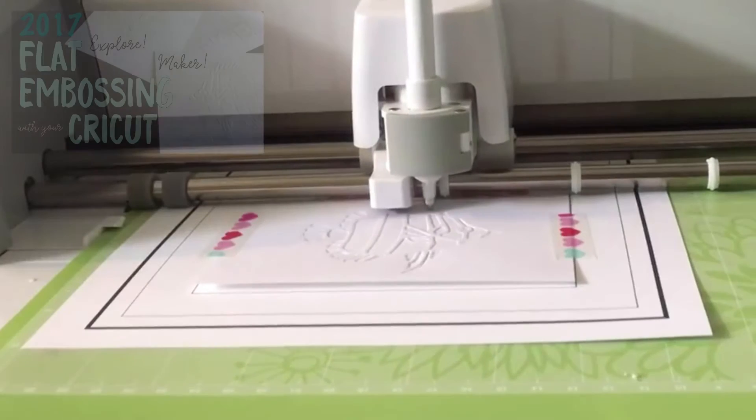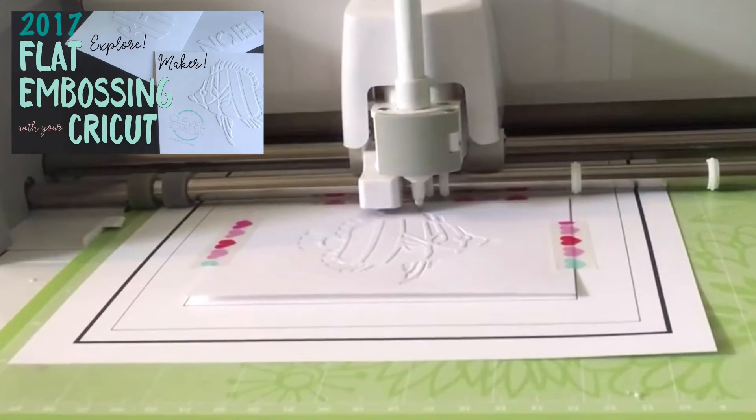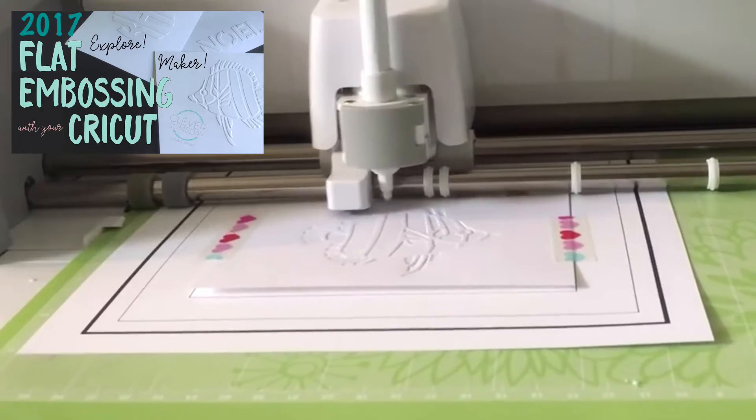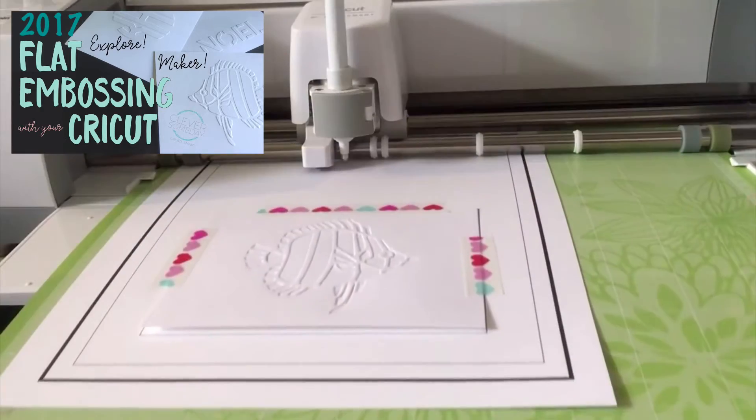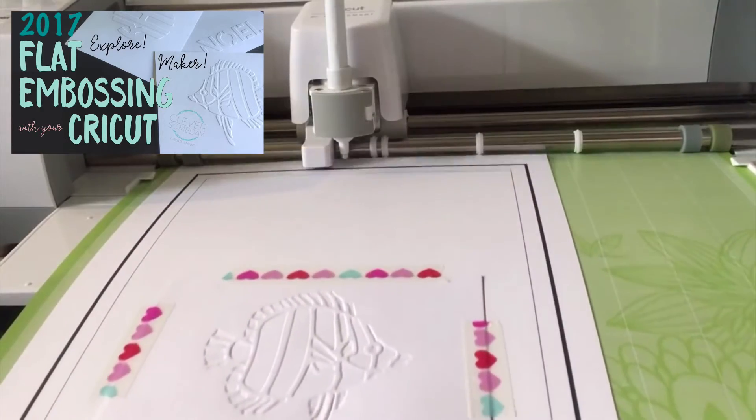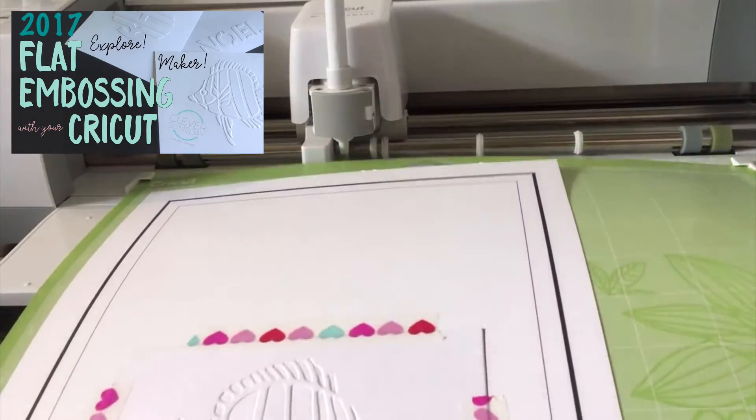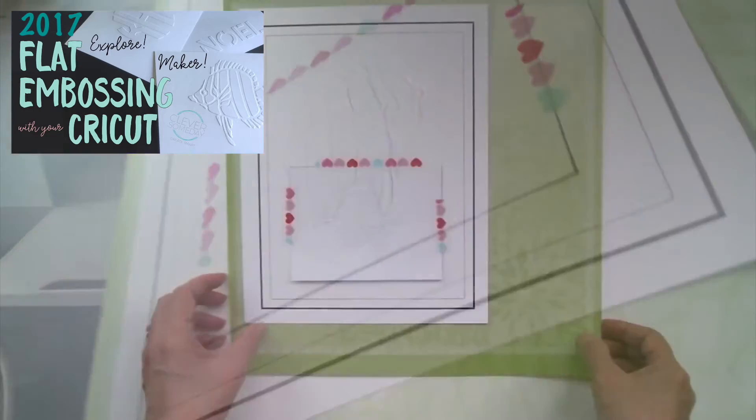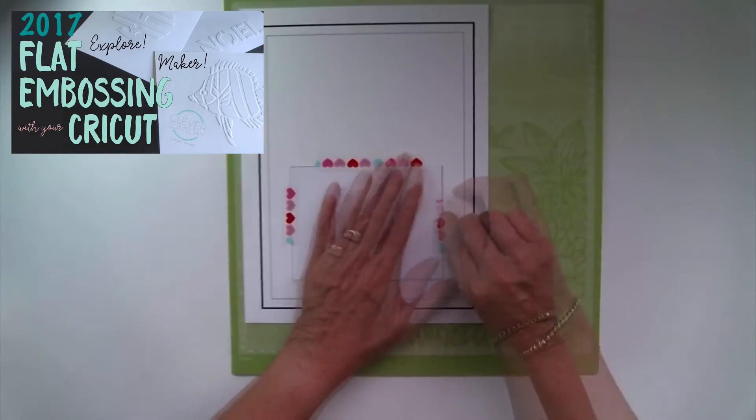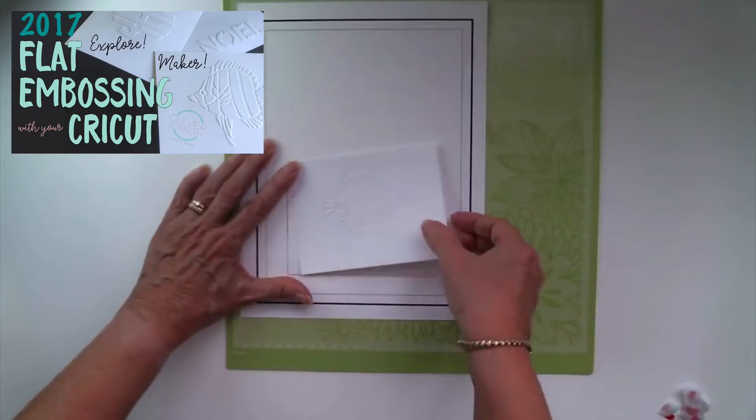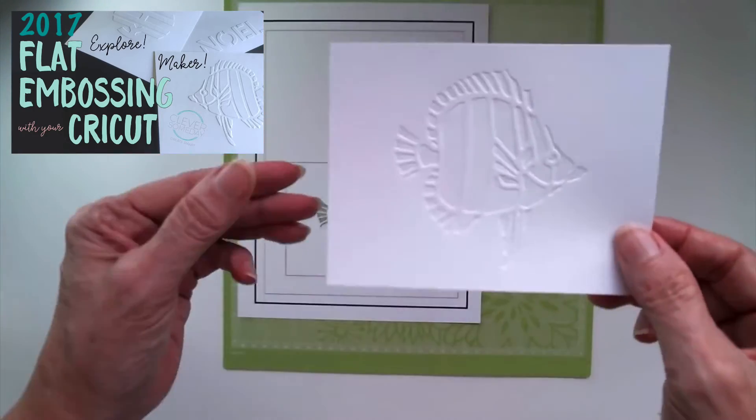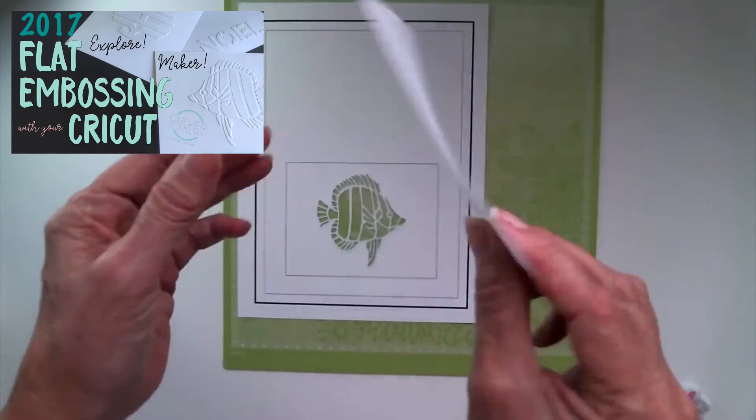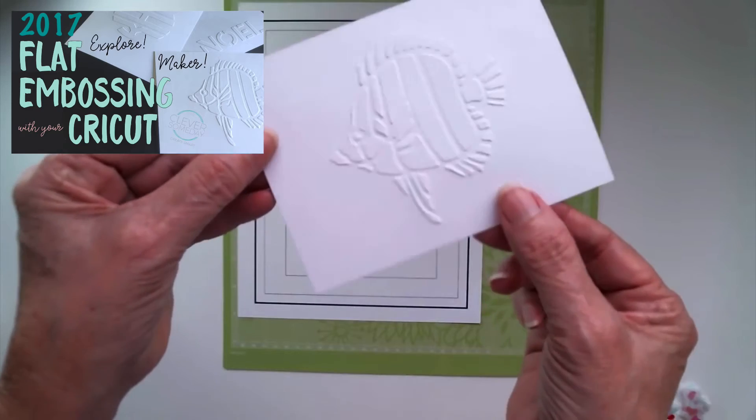Back in 2017 I did my first tutorial on Cricut flat embossing using the Explorer and the Scoring Stylus. It gave great results, but for various reasons, most notably the need for additional software, it never caught on like I'd hoped.